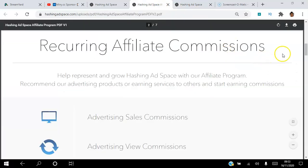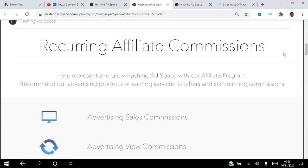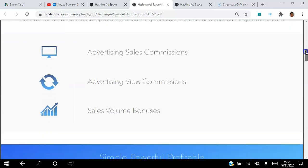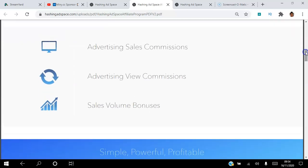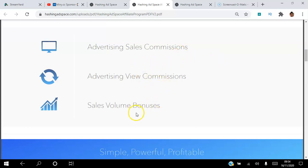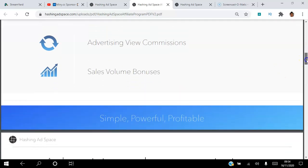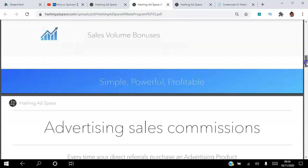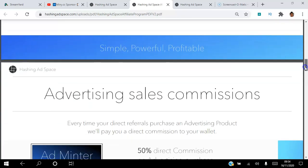You can help represent and grow Hashing Adspace with our affiliate program. Recommend our advertising products or earning services to others and start earning a commission. The different ways that you can earn are: advertising sales commissions, advertising view commissions, and sales volume bonuses. Let's go through them in detail. It's very simple, very powerful, very profitable.